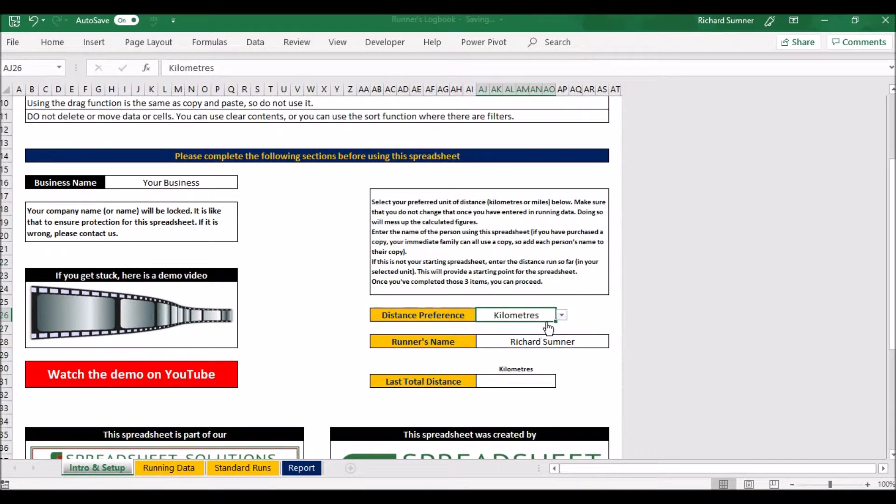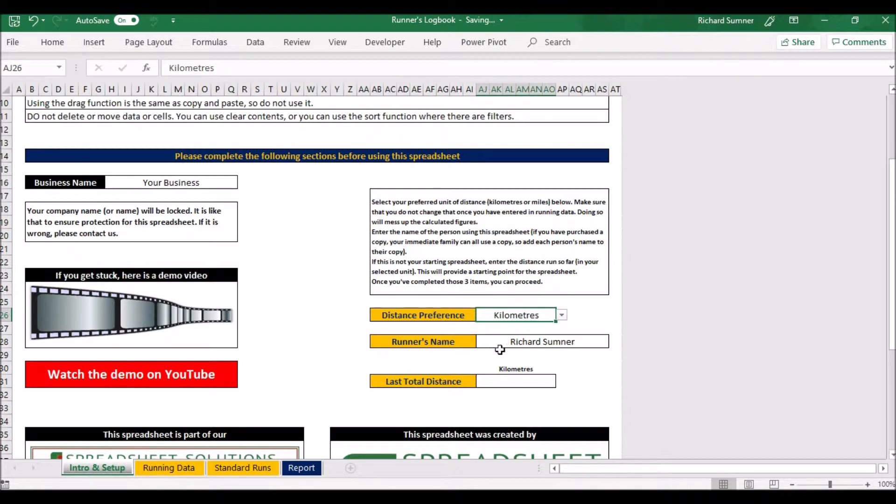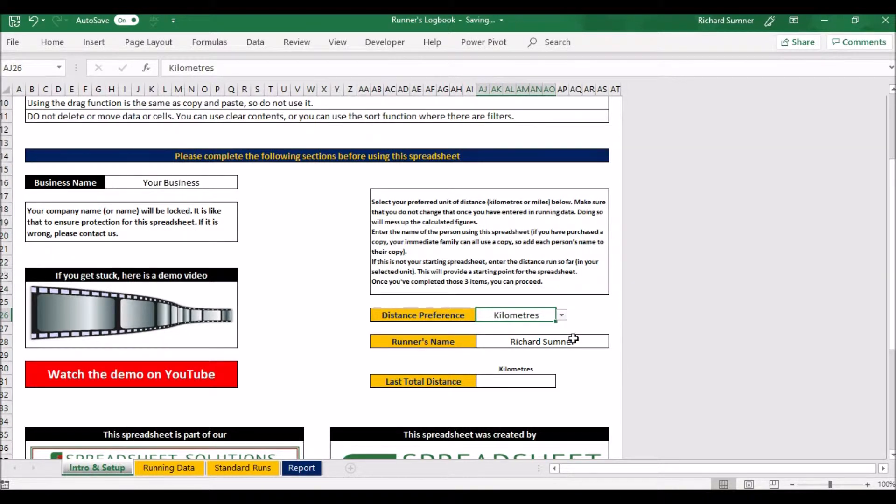So I've set it to kilometers. You can put your name in there. Obviously if you purchase this your name will be locked in here, but if you buy this and your immediate family want to use it they can do so just by making each a copy. So your name might be locked in here. Just put the individual names in each of their spreadsheets.